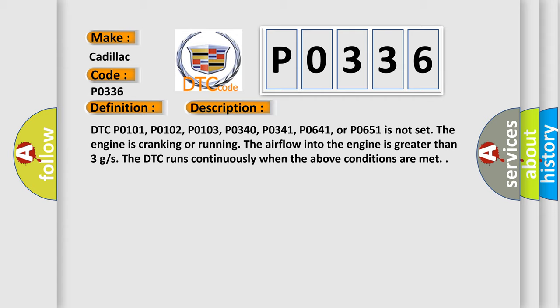DTC P0101, P0102, P0103, P0340, P0341, P0641, or P0651 is not set. The engine is cranking or running, the airflow into the engine is greater than 3 Gs. The DTC runs continuously when the above conditions are met.